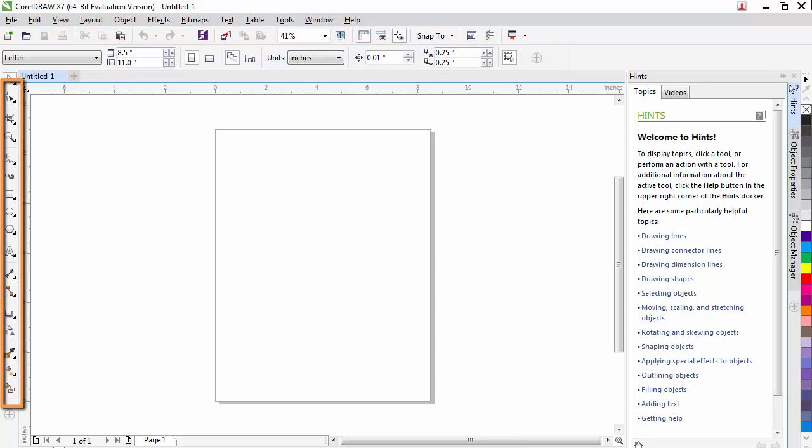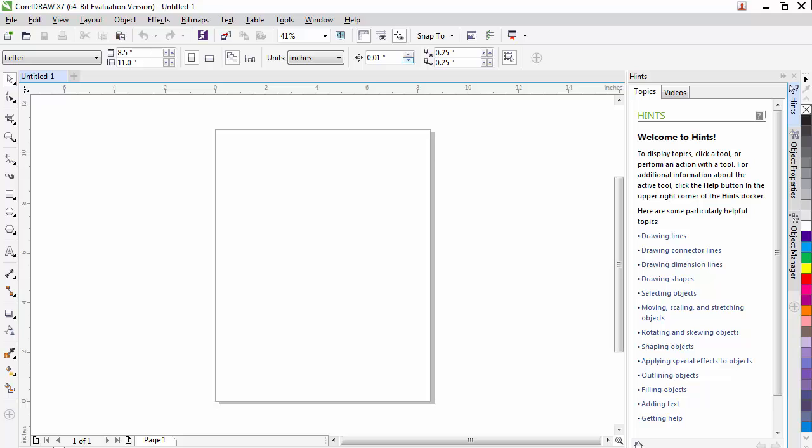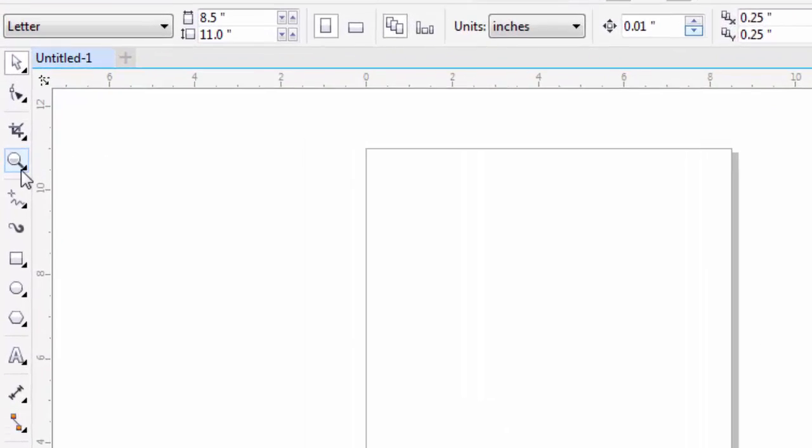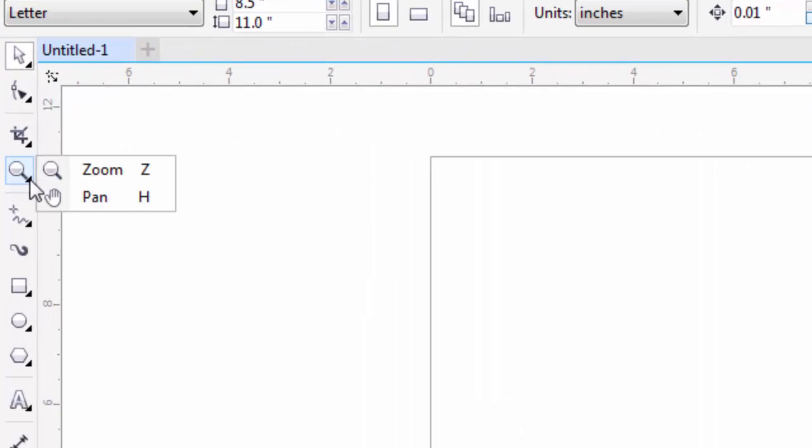The toolbox has quick access to most of the tools you'll need in CorelDRAW. One thing you'll notice is that there is an arrow in the lower right-hand corner of some of the tools. If you click on that arrow and hold, it will actually bring up other commands, so you'll be able to access more commands than just what is shown.